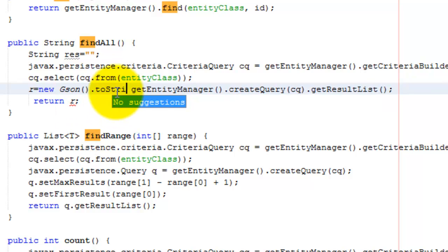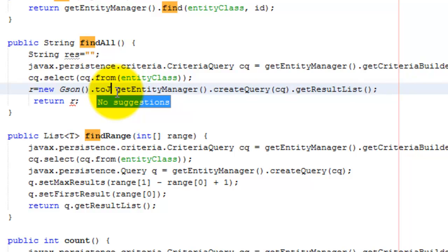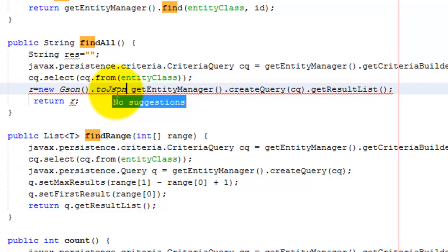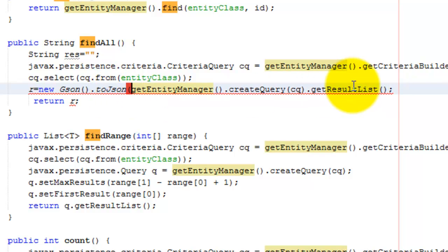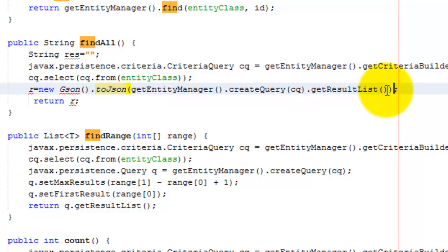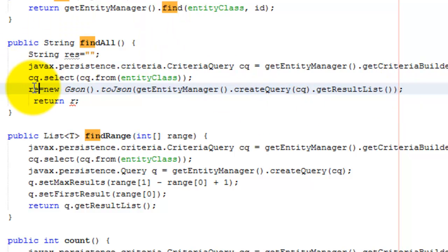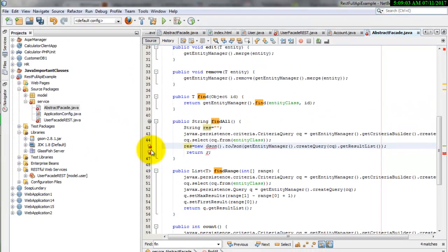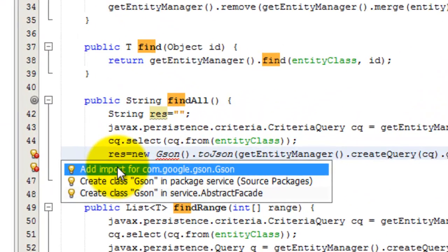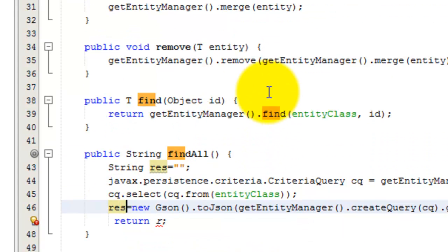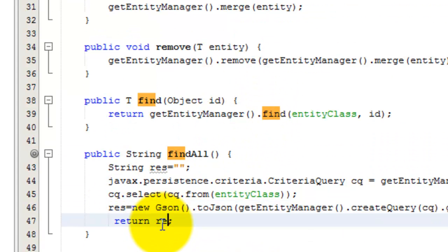Use toJson — sorry, toJson. We should import the google.gson library and return result.